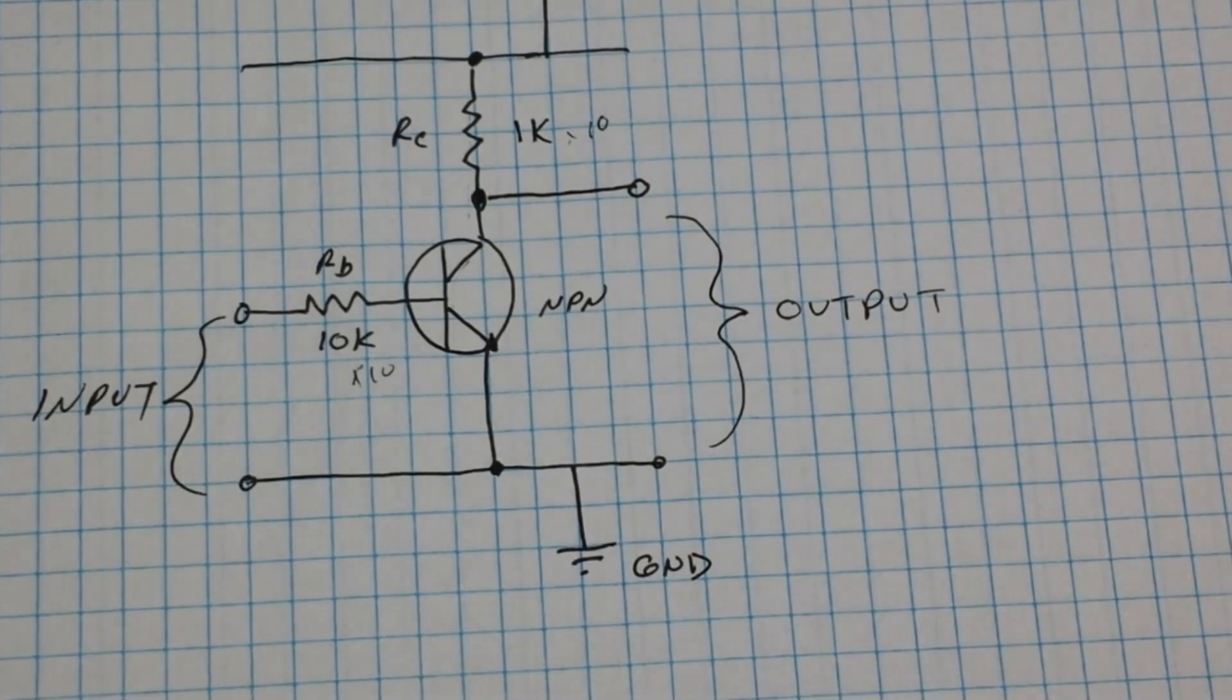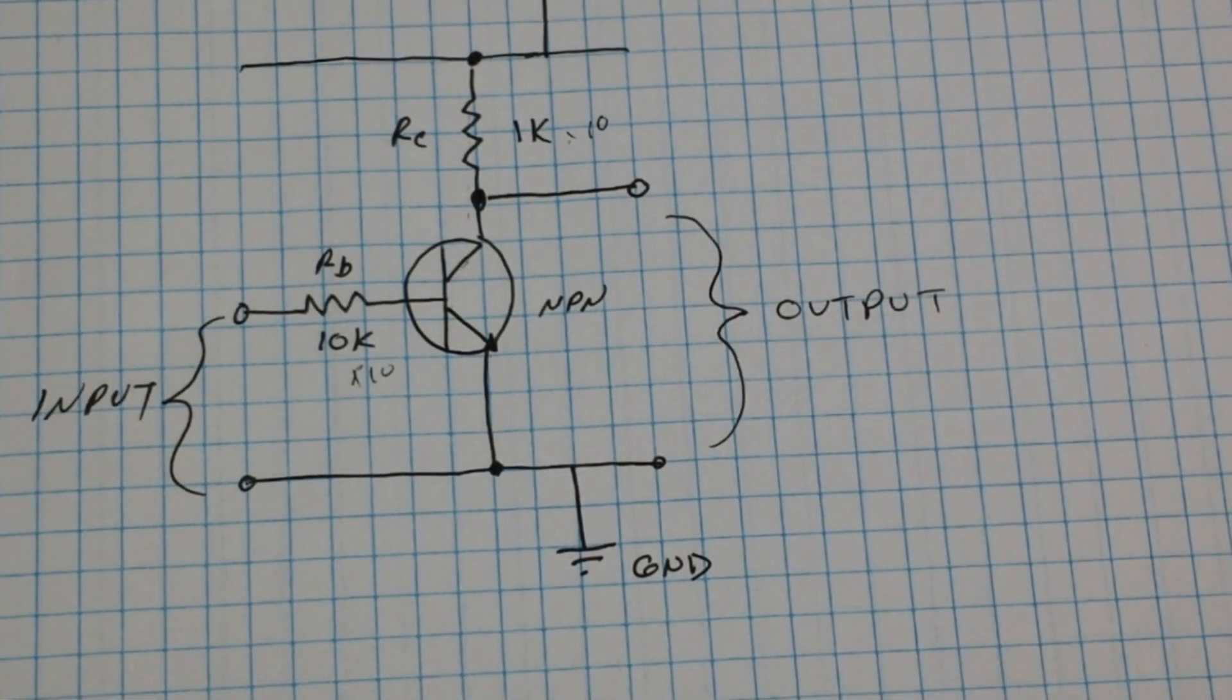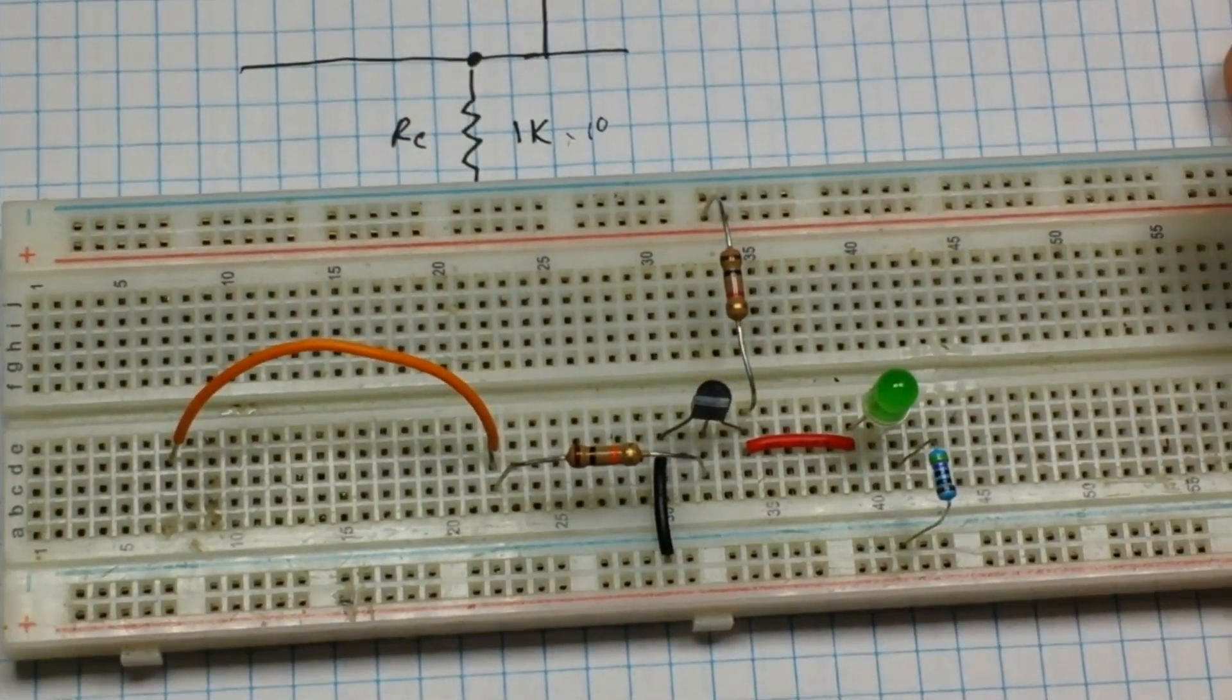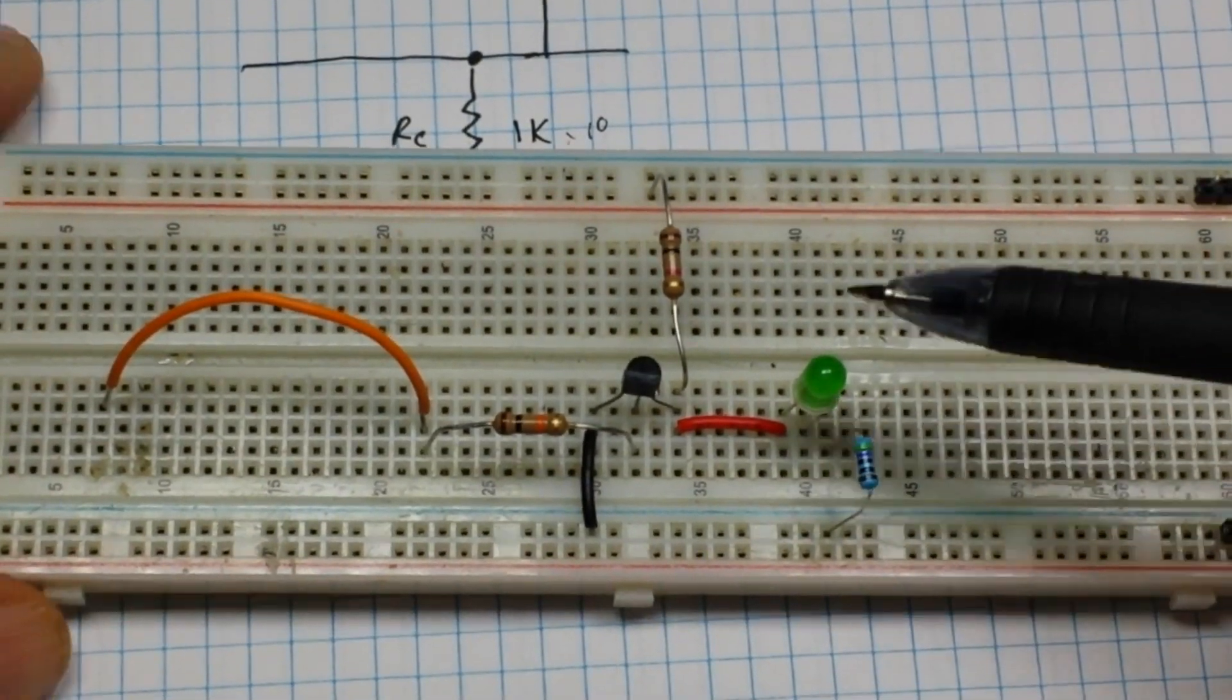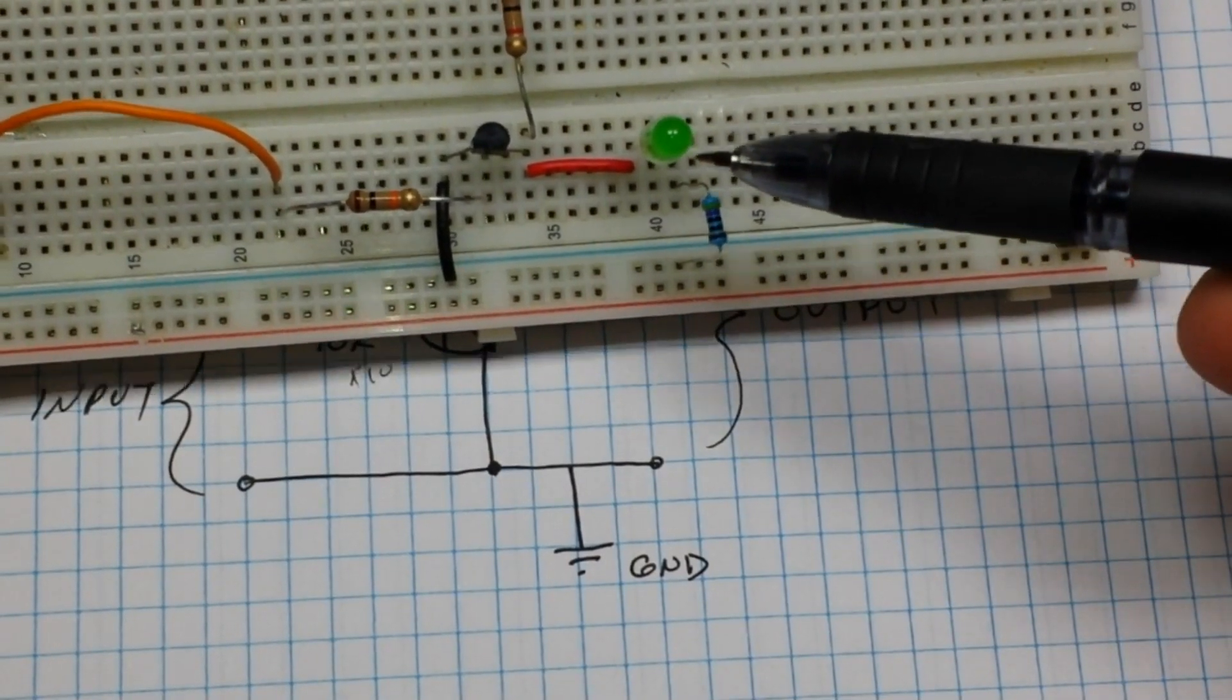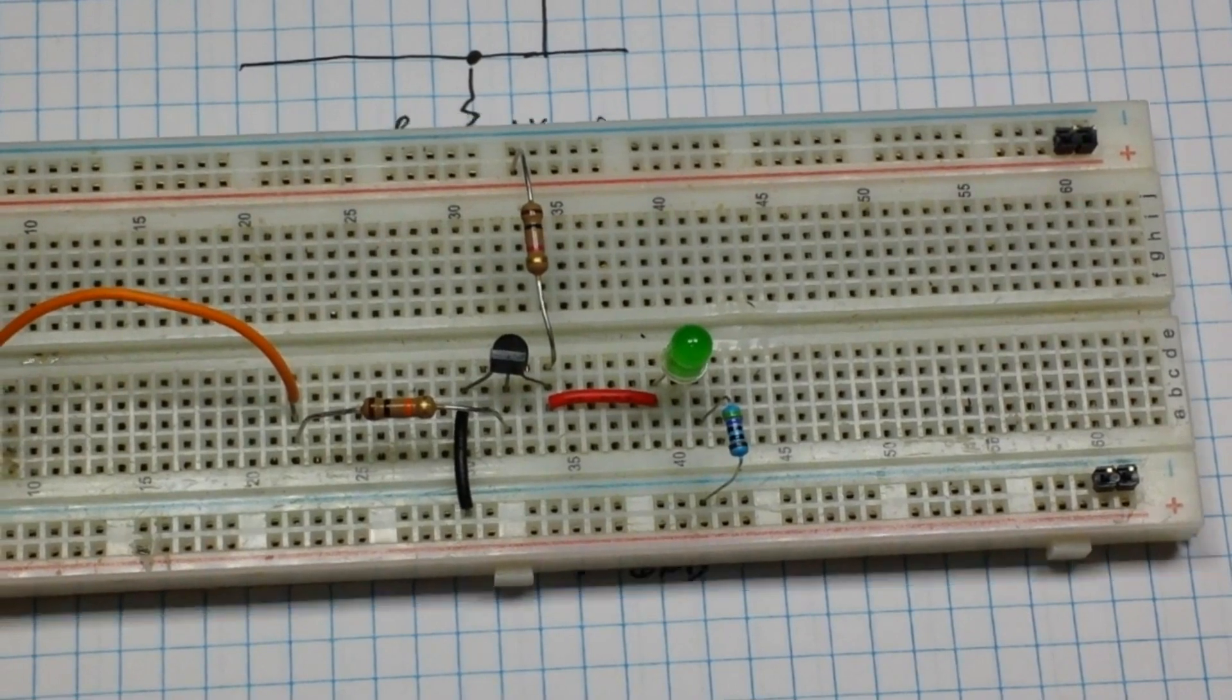Let me show you how it works. Here's the circuit set up exactly as we have it here. I have added an LED here just so you can see how it works.